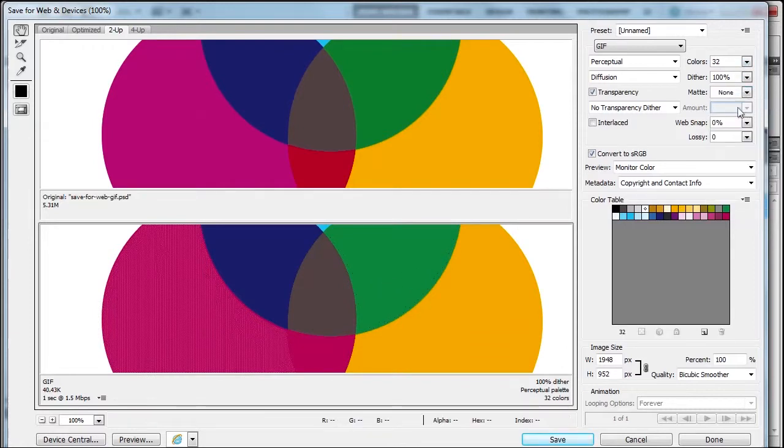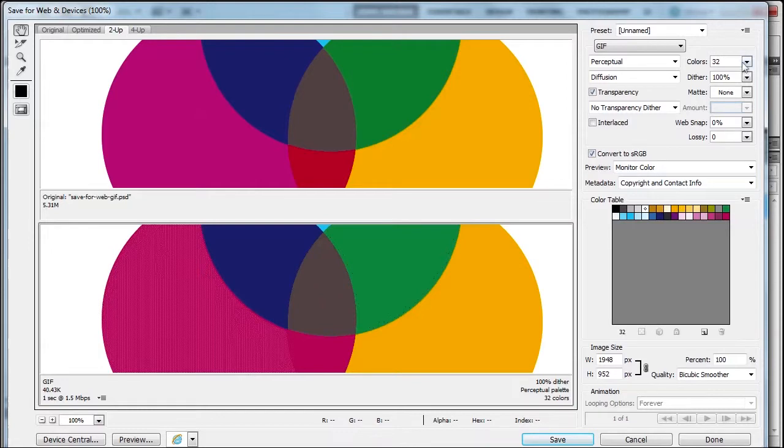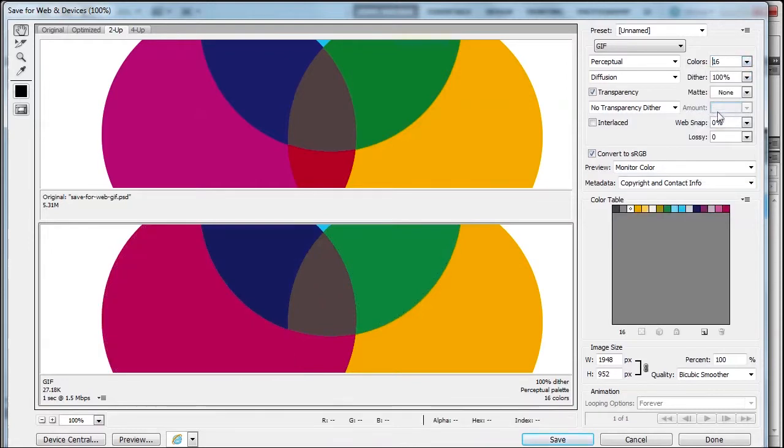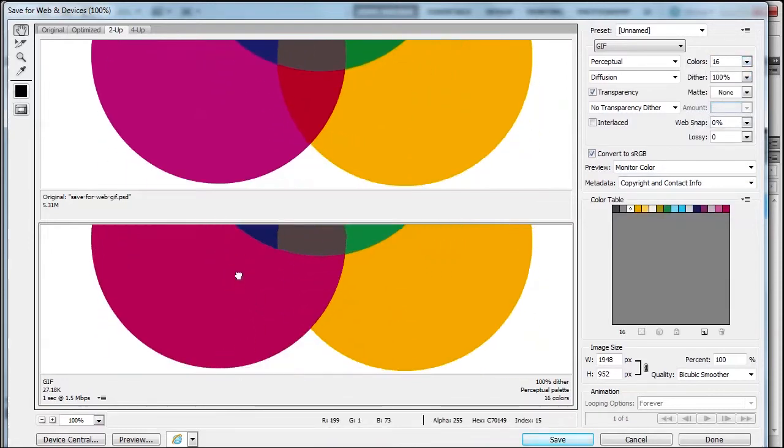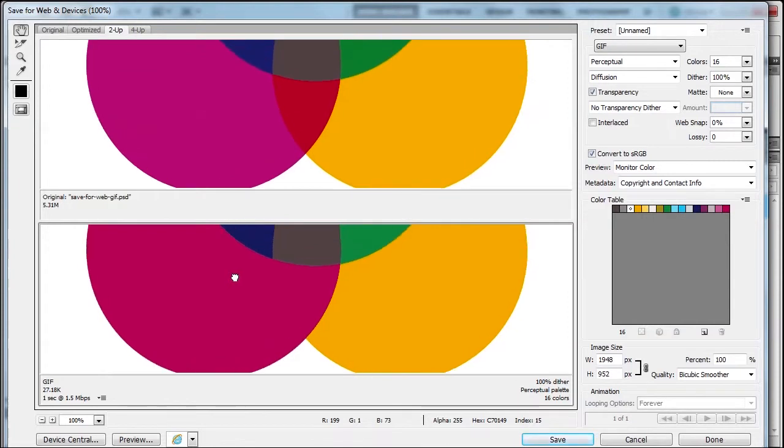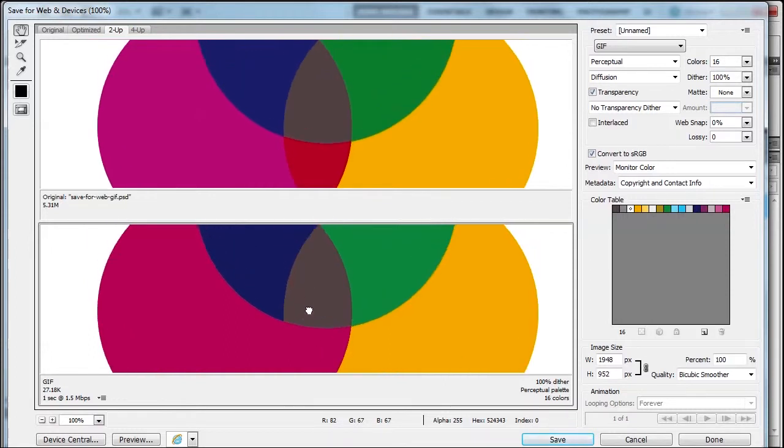Let me select none for the matte, but we got it down to 40K. Let me go to 16 colors—look what's starting to happen. The red is blending in; you can't even see the red. We already know 16 is too low.